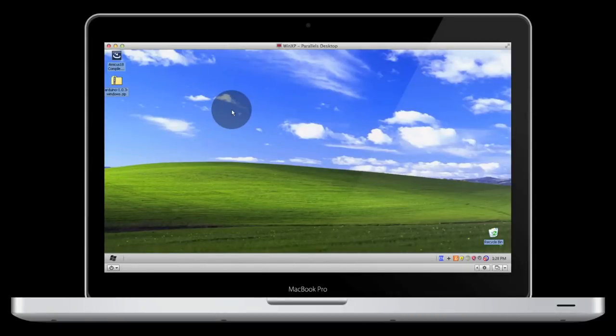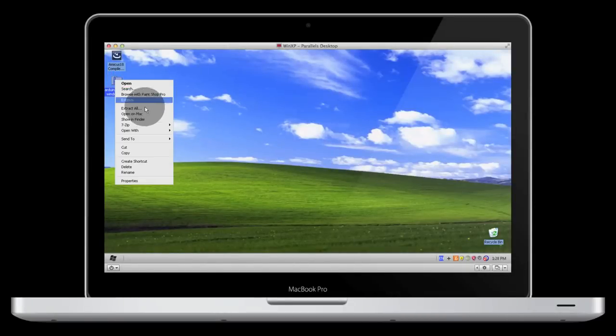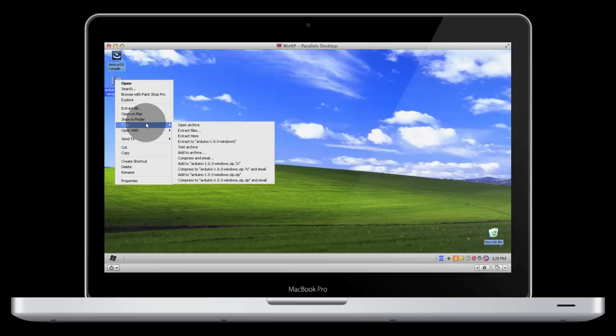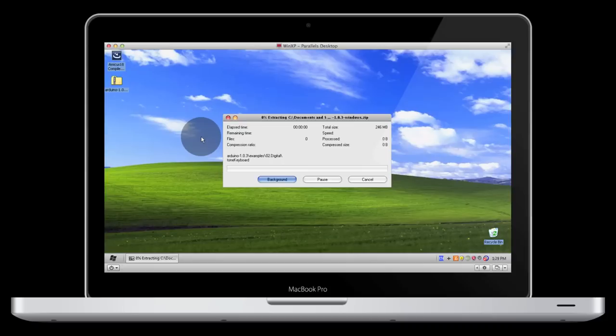To install the Arduino software, just extract the contents of the zip file to wherever you want. In this case, I'm just going to do it straight to the desktop.